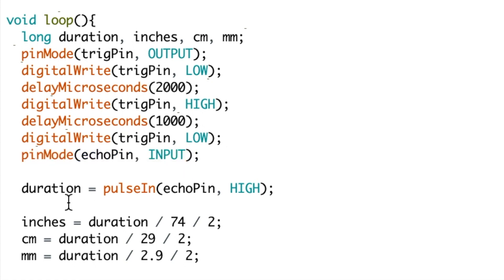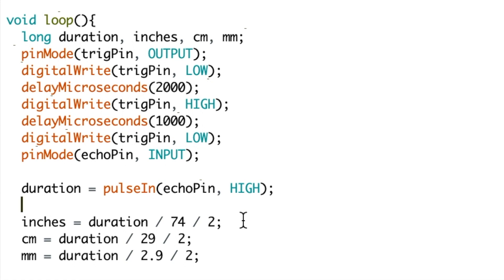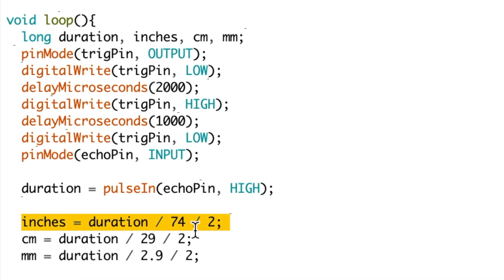We then set the variable duration to be equal to the pulse in echo pin high, so this is the length that the echo pin has been high for. We then create several calculations to do a conversion from this duration to different measurements including inches, centimeters, and millimeters.